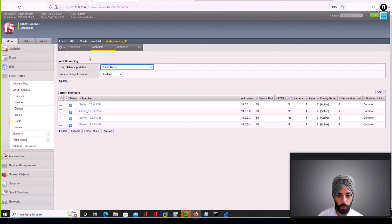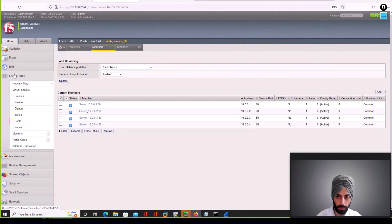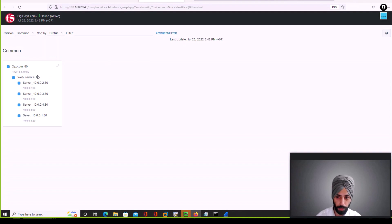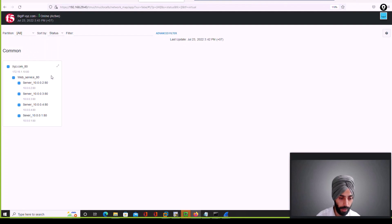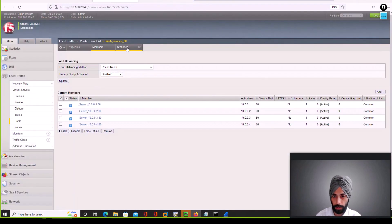In F5, if you click on the Network Map inside Local Traffic, you will see the details of the pool members — every detail is shown here. If you have configured health monitors, you will also see the status of the VIP and the status of each pool member.